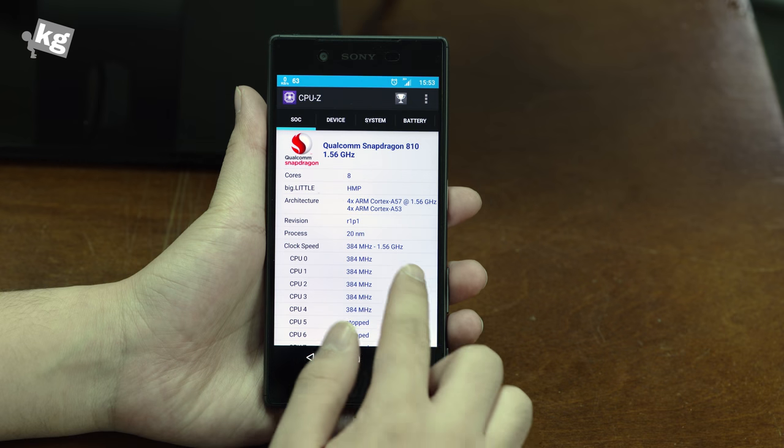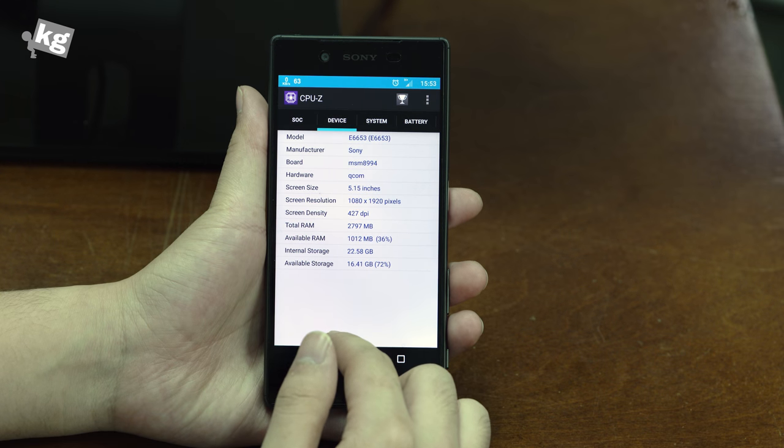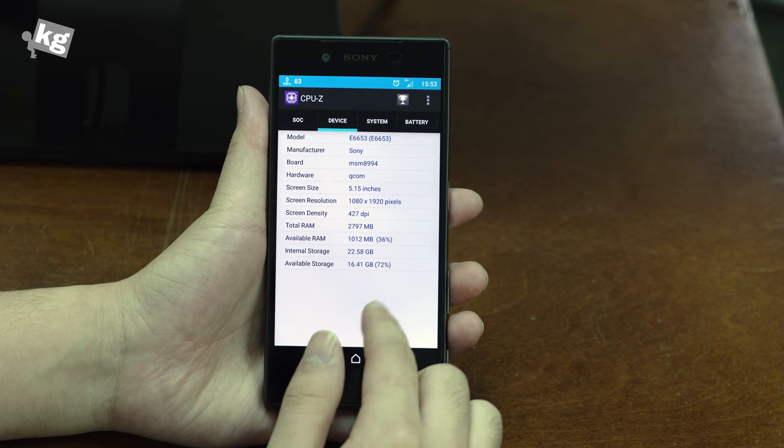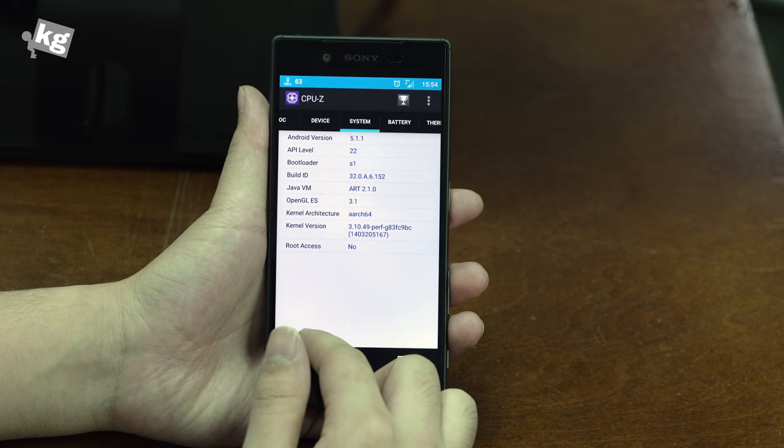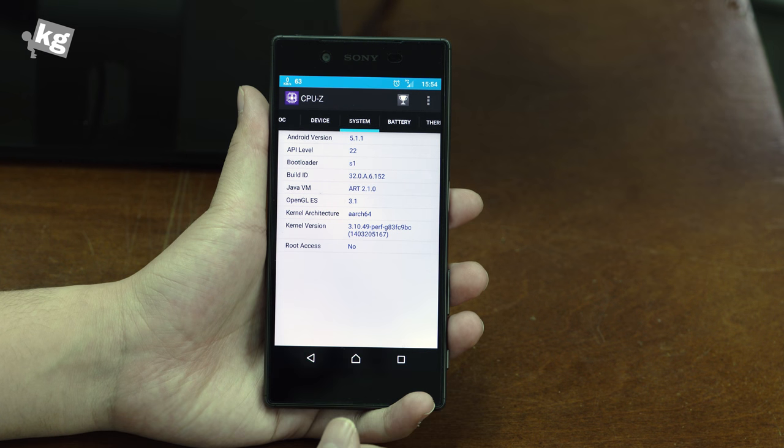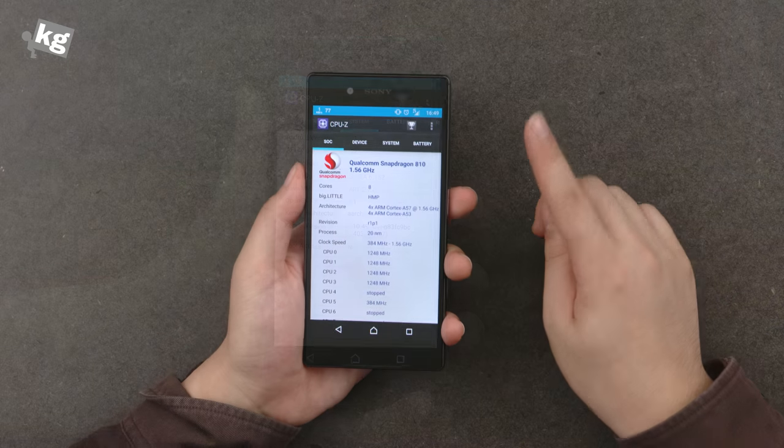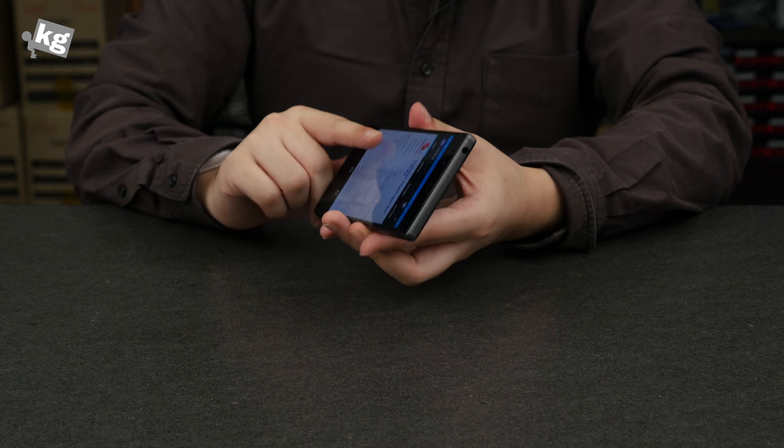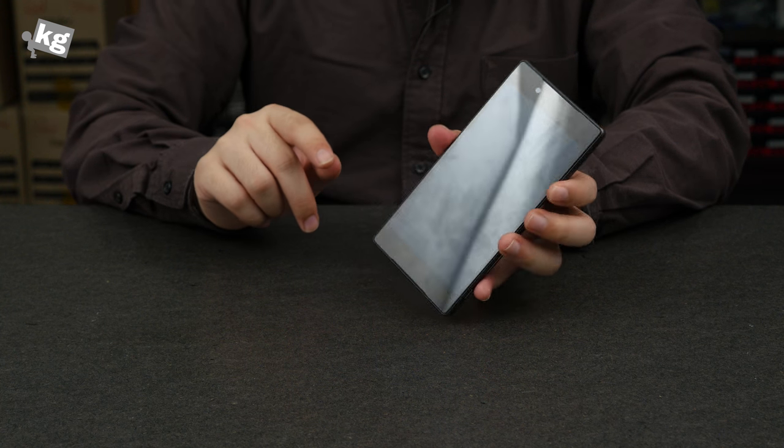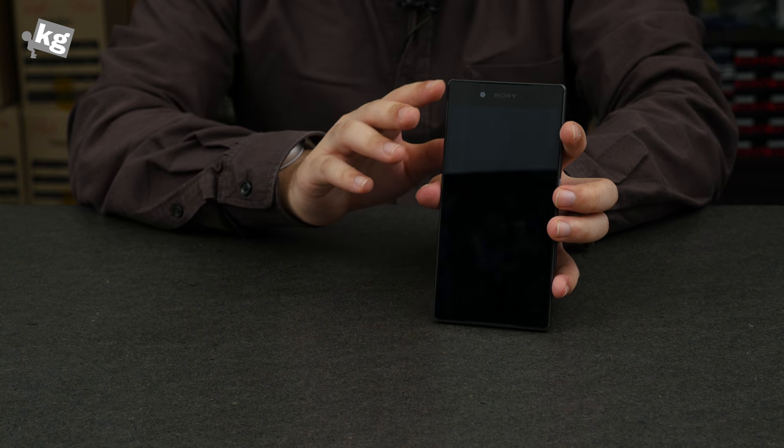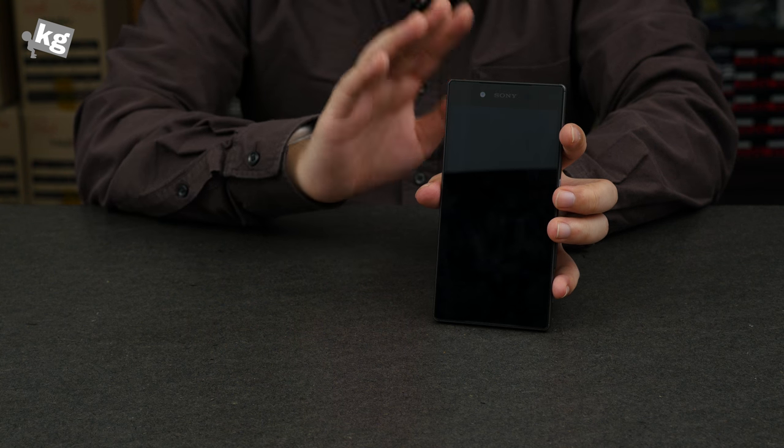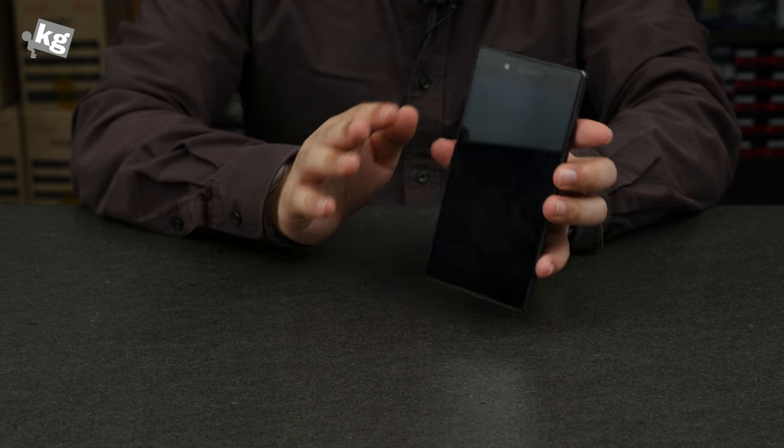Now performance-wise, it has Snapdragon 810 built in. By talking about the Snapdragon 810, it's a real beast. It's a real beast in performance and a real beast in the heat issues as well. Talking about the heat, Sony has done everything they could. They added up the heat sink, they had the thermal paste, and they throttled the CPU.